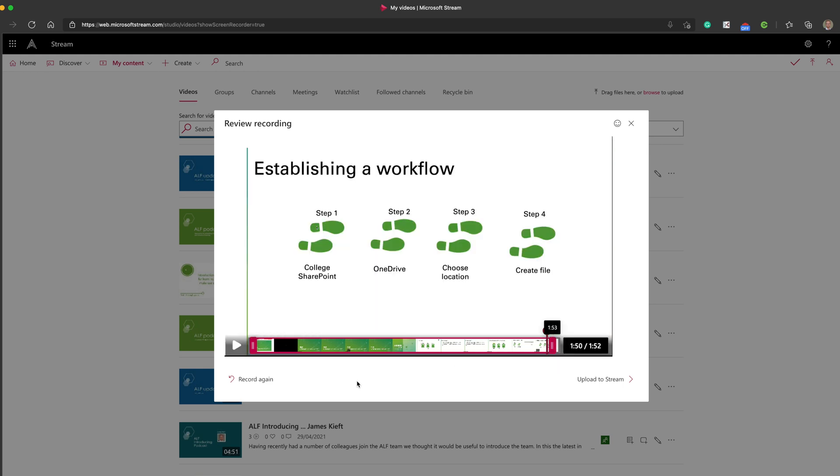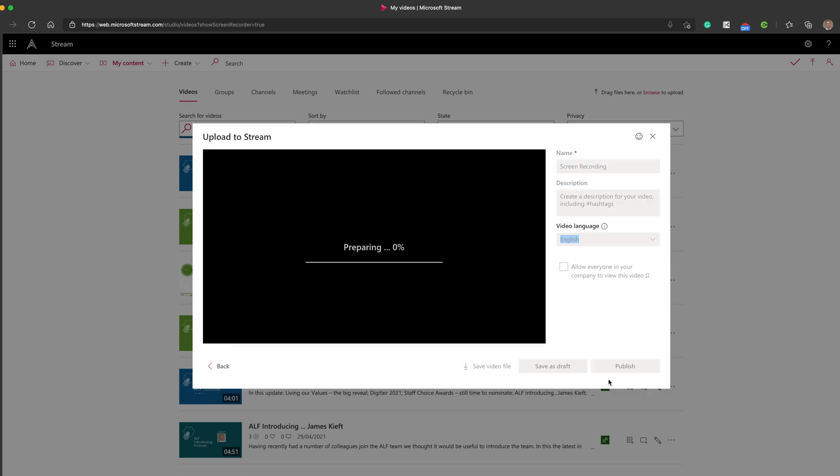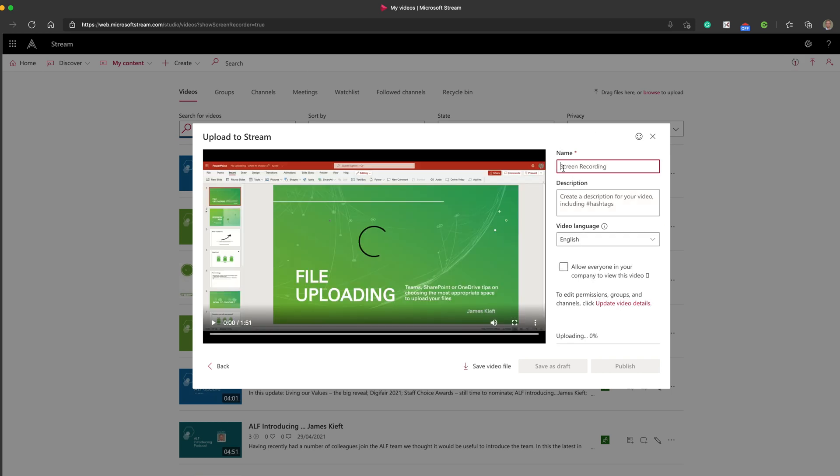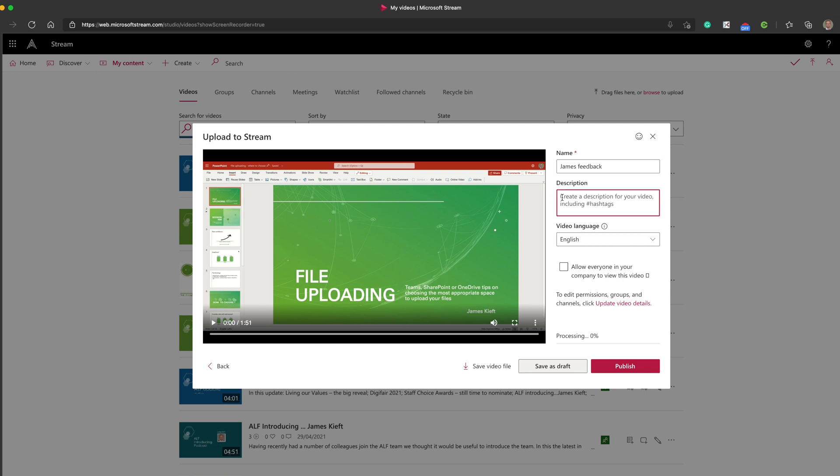If we're not happy with it, having listened to the preview, we can record it again. Or if we are happy, we can click upload to stream. We can add in the title.